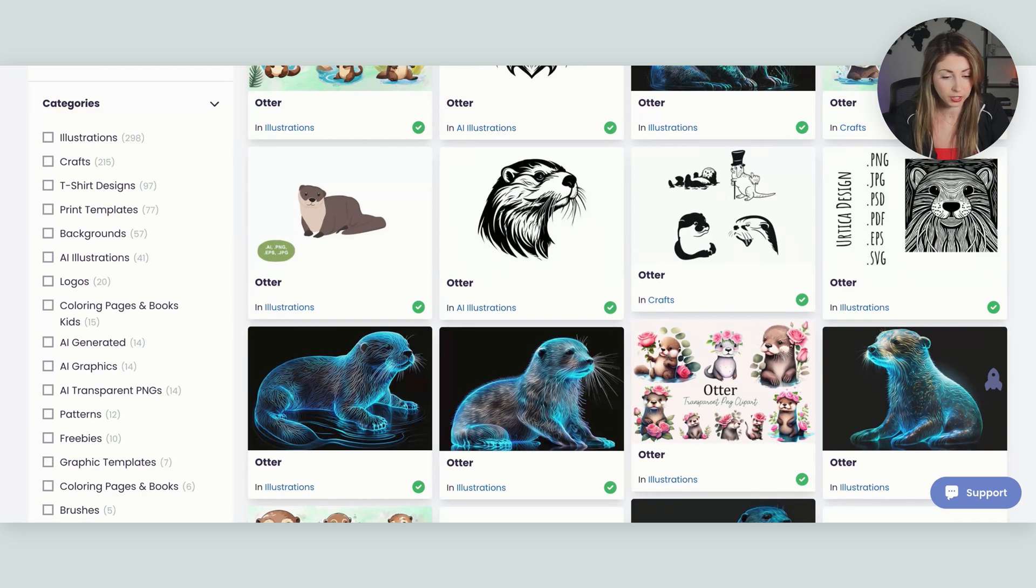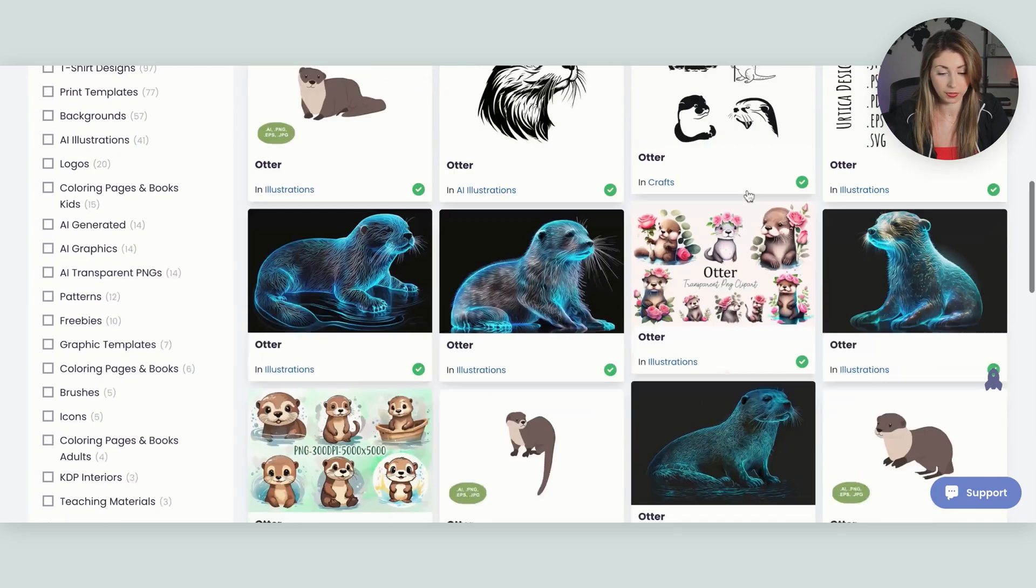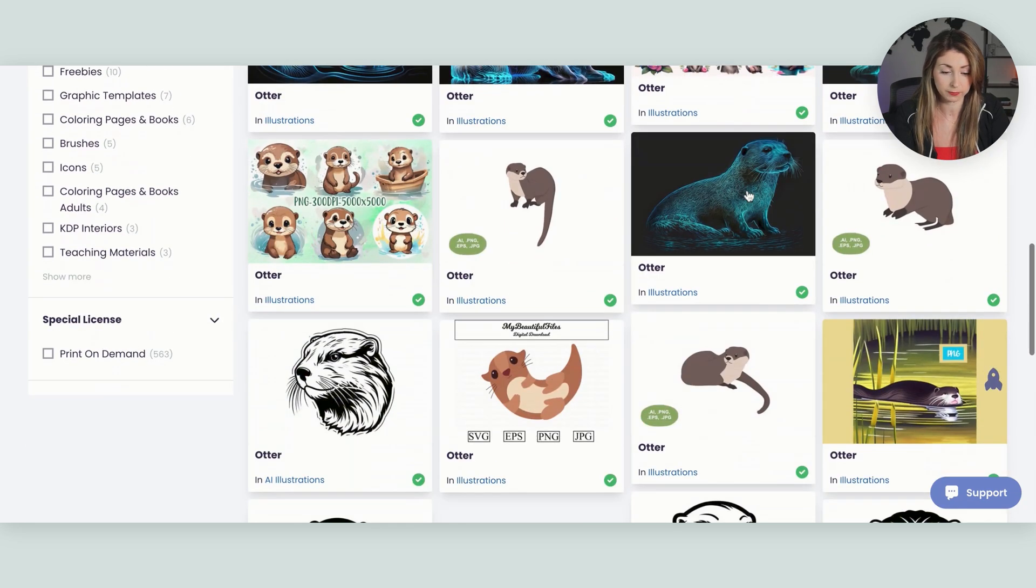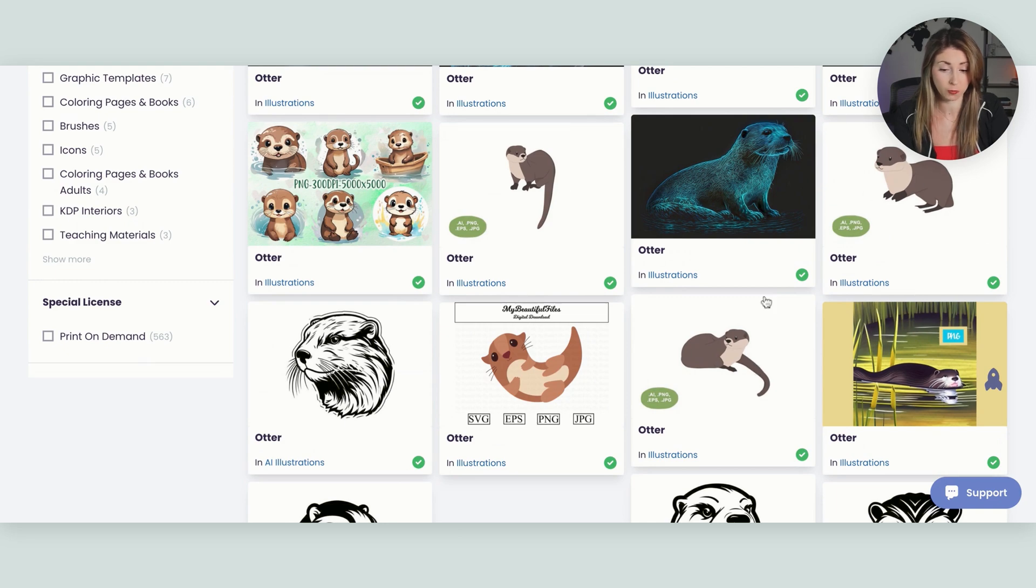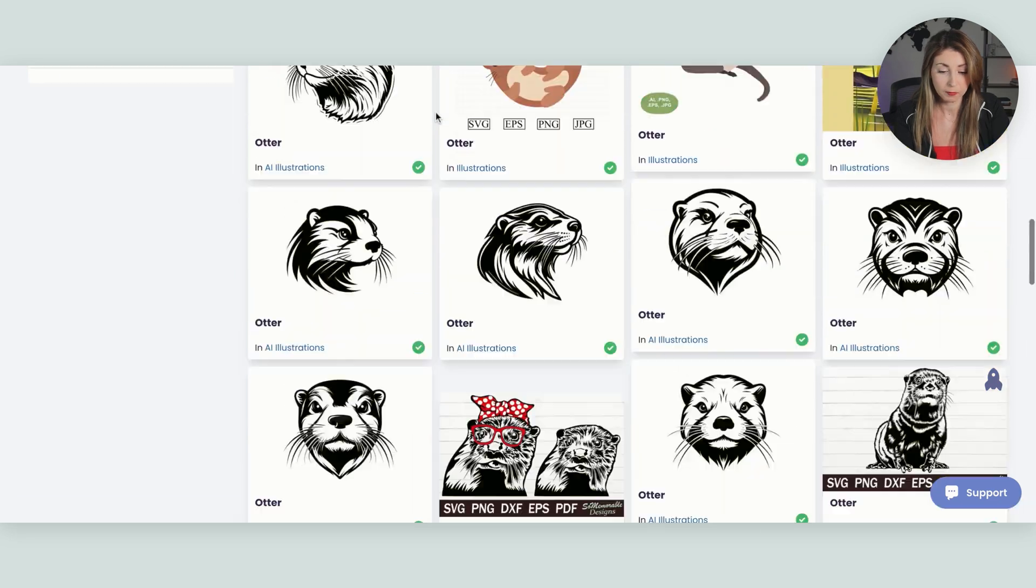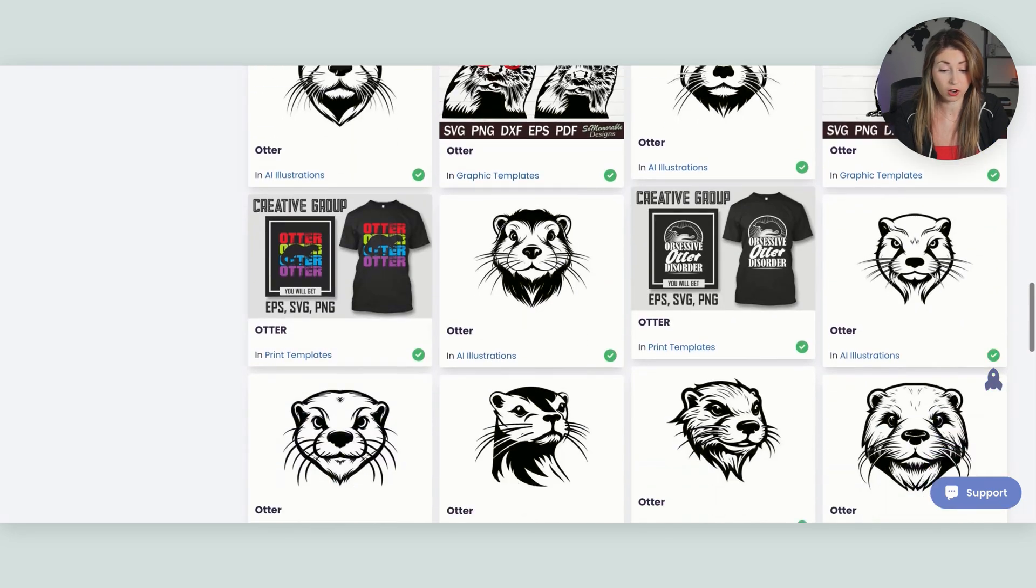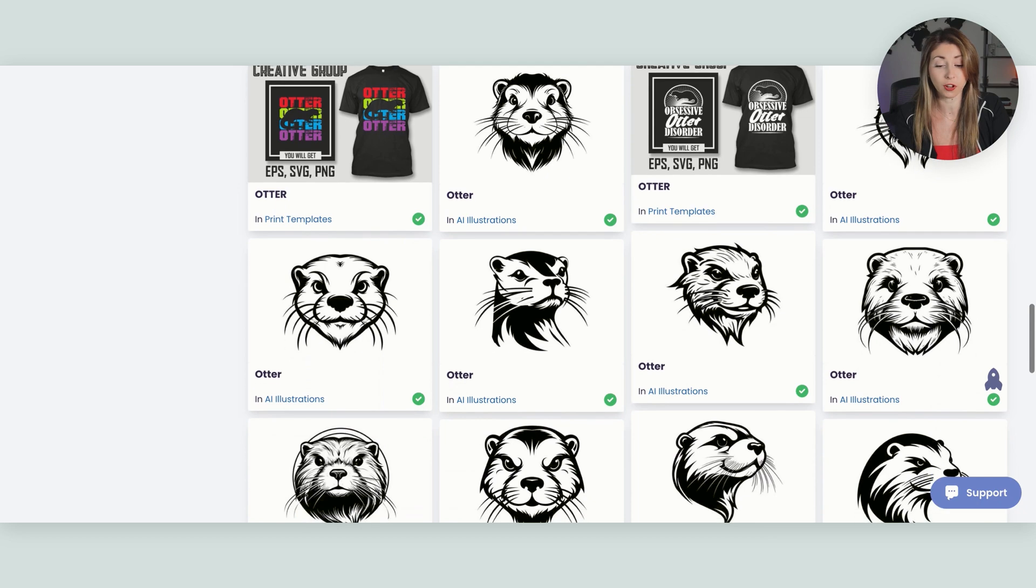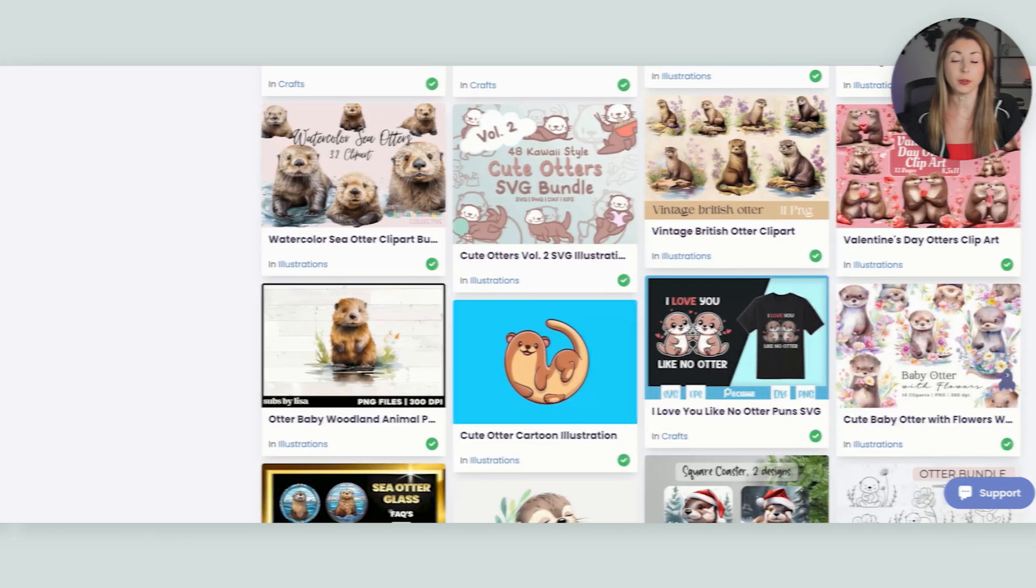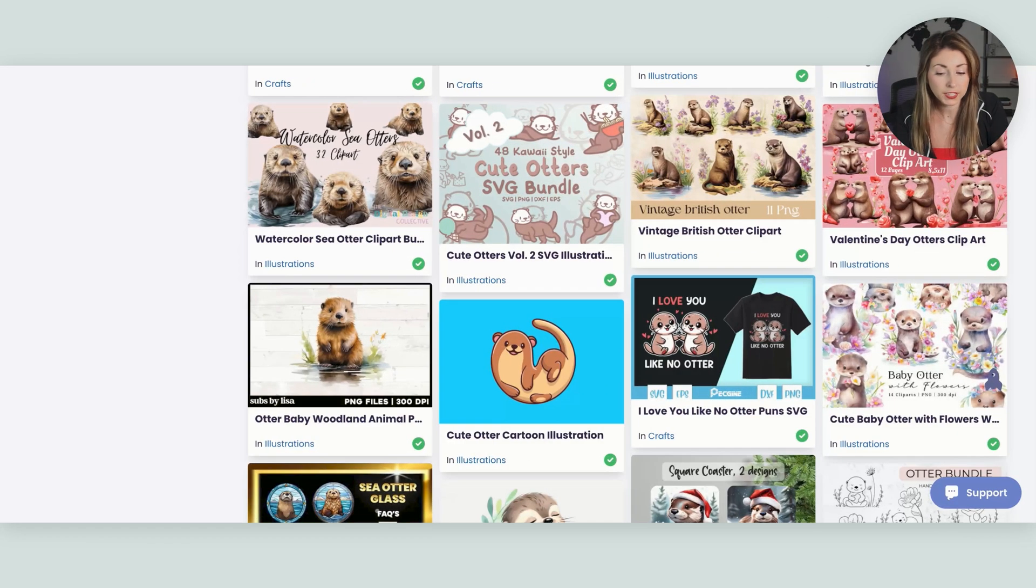Then you can start scrolling through here until you find an image that you like. Some of these ones are cute, the little otter with a top hat. You can make a pattern around the top of a sweatshirt with these three, but there are over 900 different results of different otters that you can use in your design here.